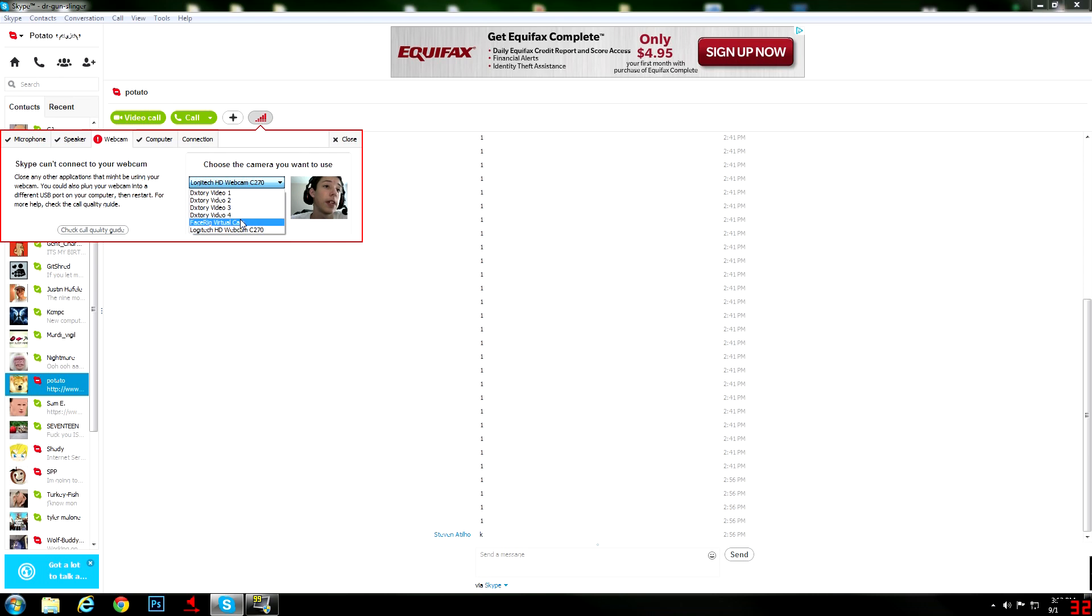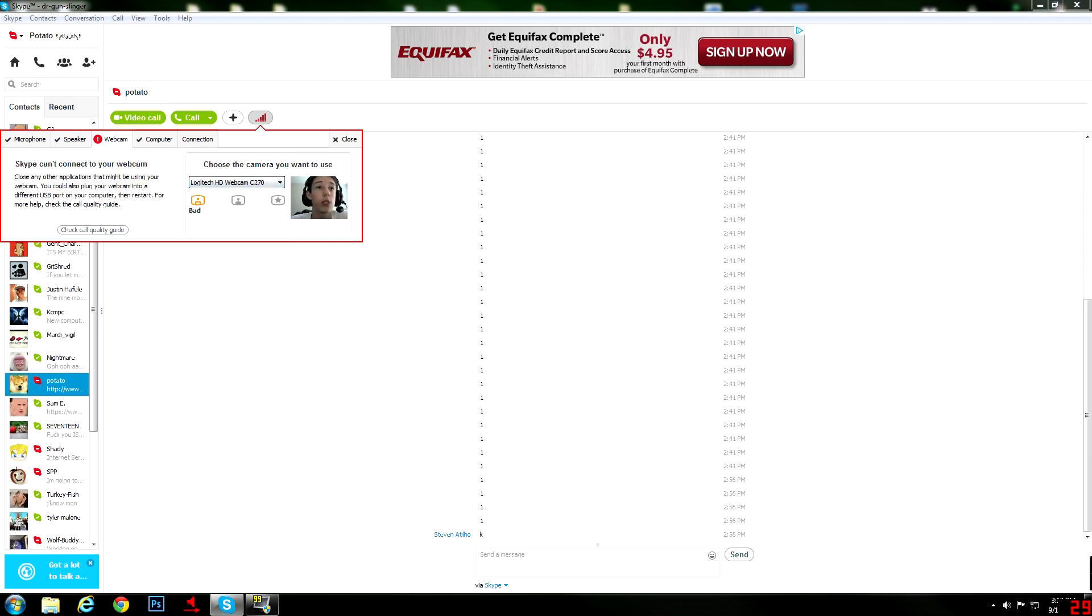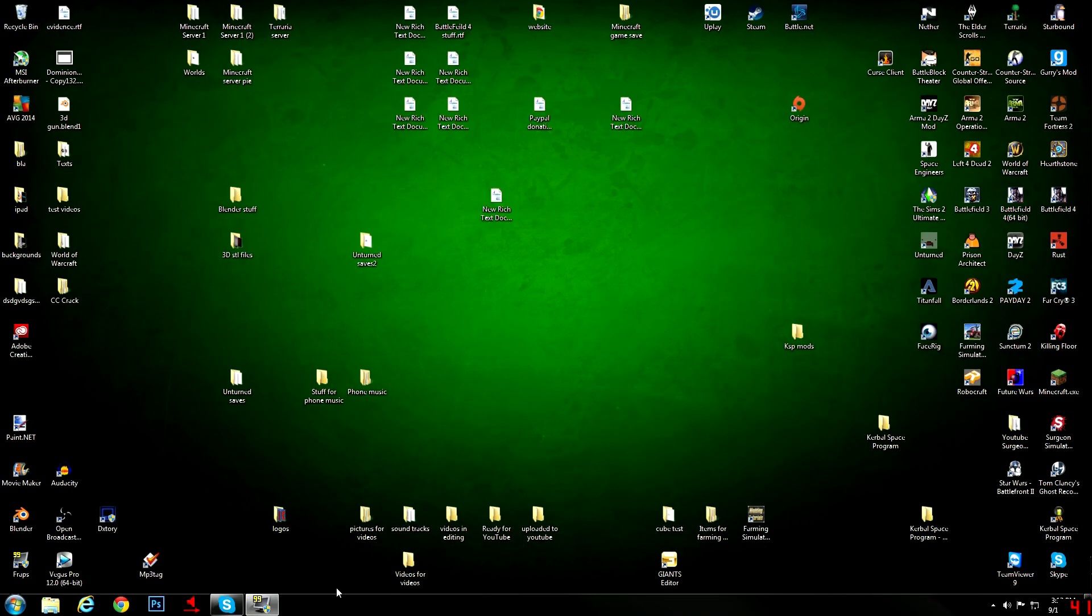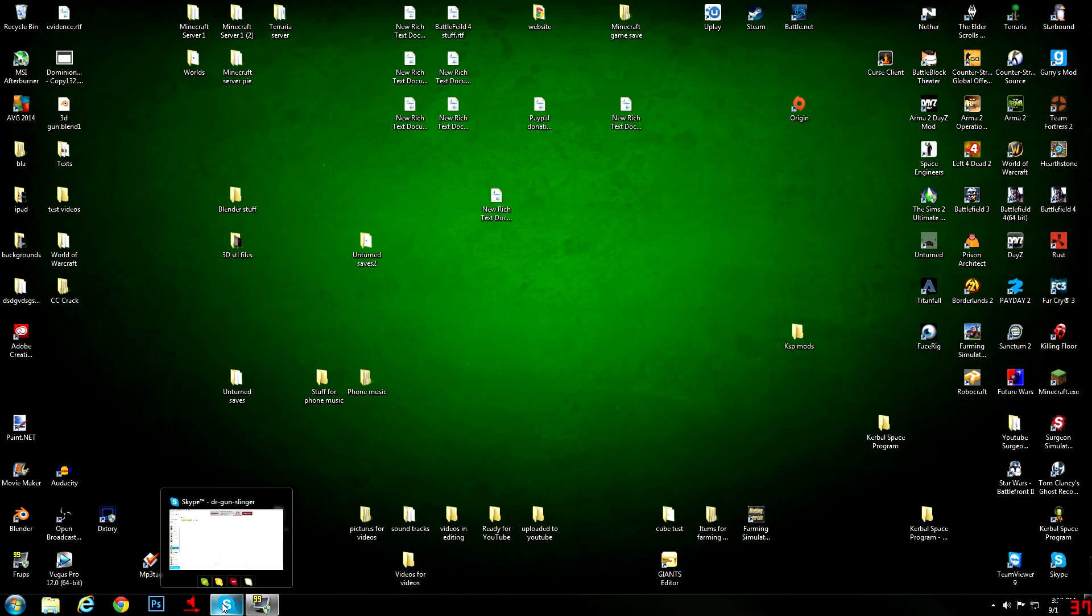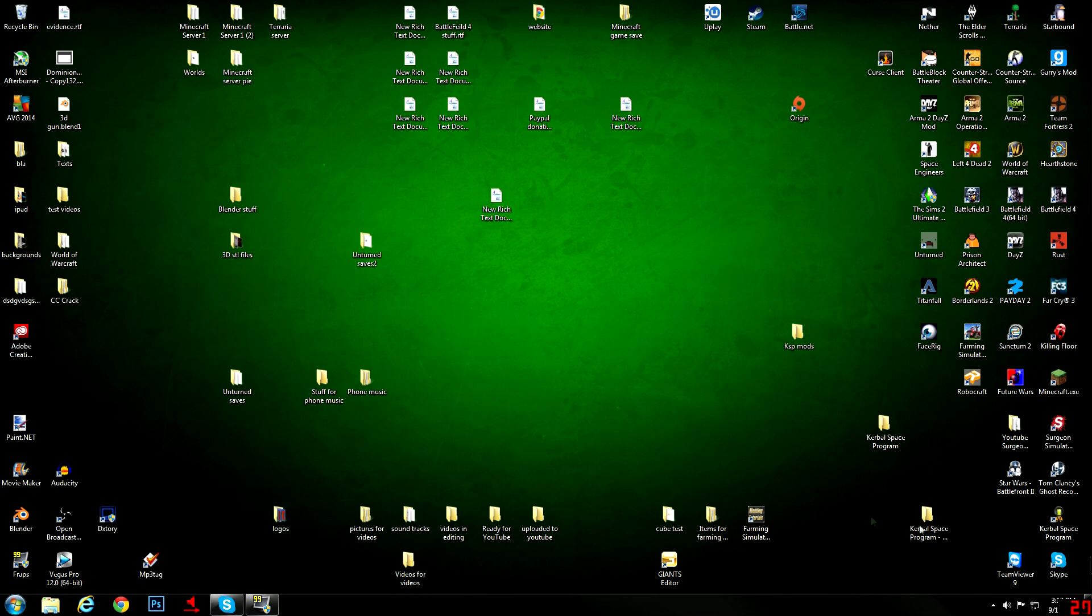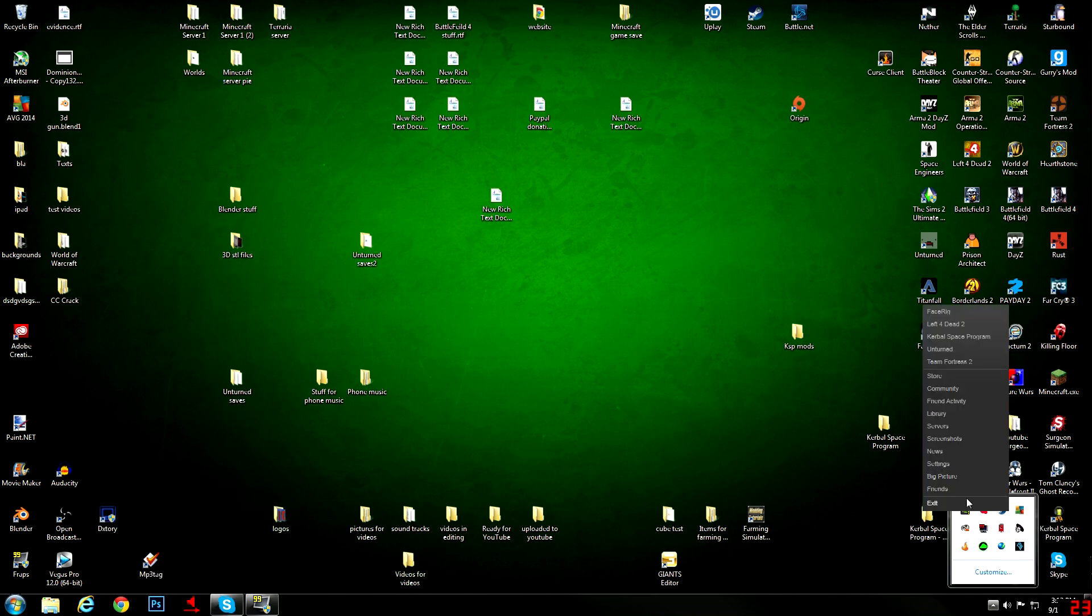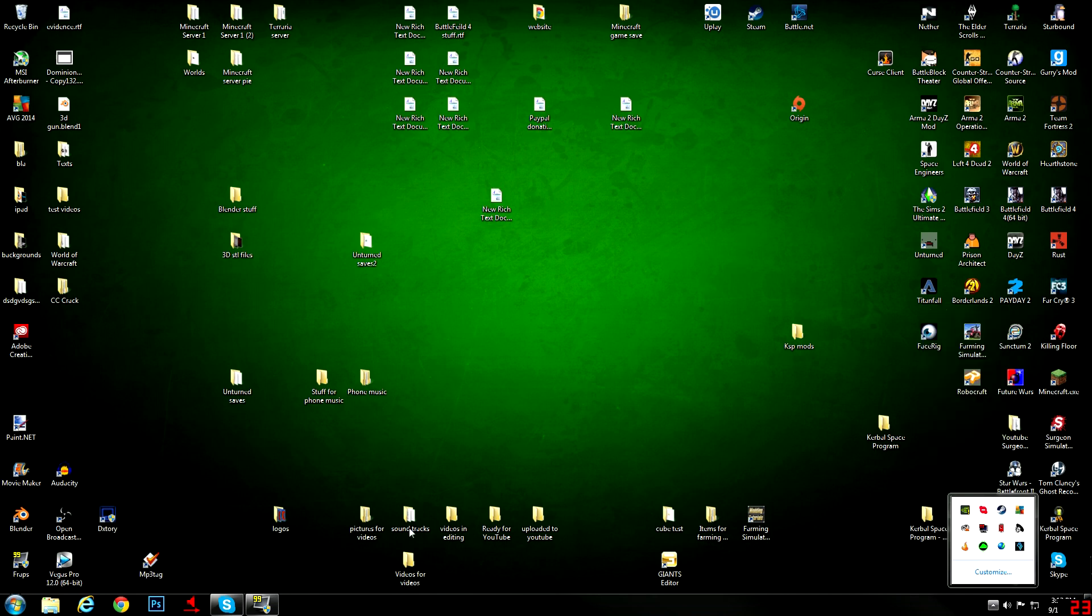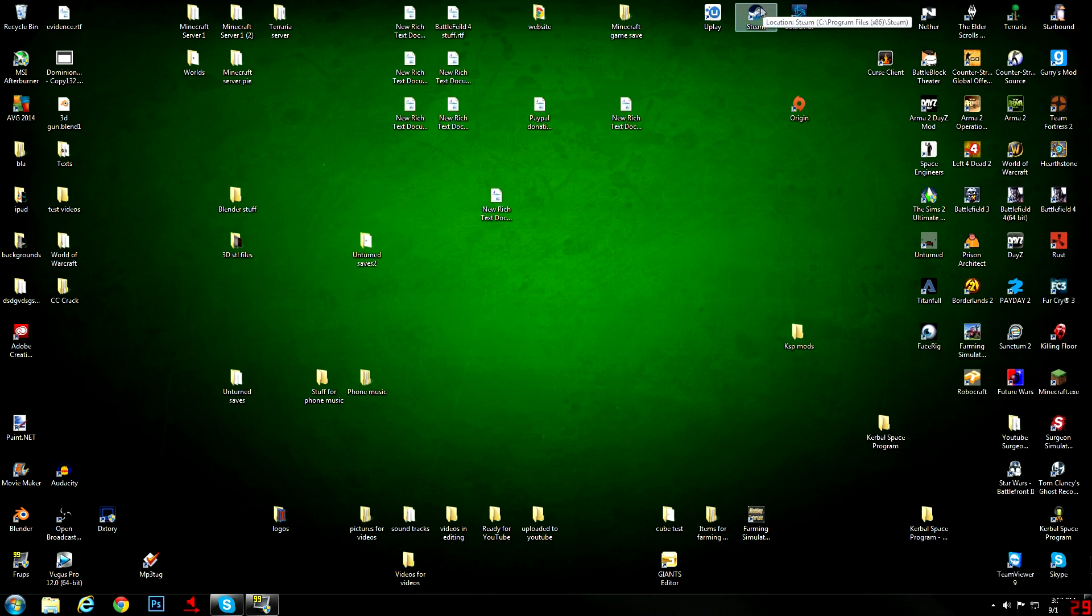If you guys don't have this option, what you guys want to do is close it. Right click it, quit Skype, quit Steam, and everything should be minimized. Then after, you want to restart Steam in this order: restart Steam, restart FaceRig, and then restart your Skype.